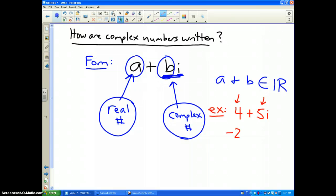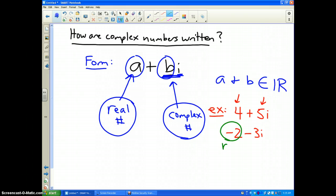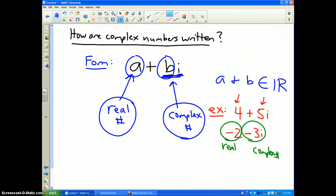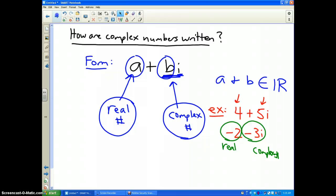Another example could be negative 2 minus 3i. The negative 2 doesn't have an i, so that's the real part, and the negative 3i is the complex number part. In the next couple of videos, we're going to talk about adding, subtracting, multiplying, and dividing complex numbers. But that's how complex numbers are written, and that's what imaginary or complex numbers are all about.